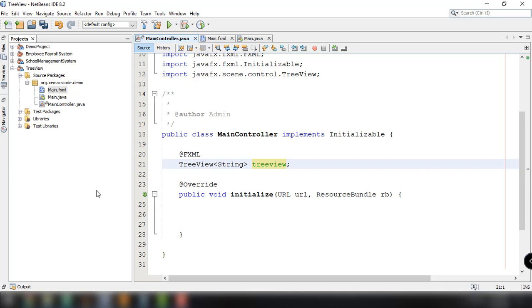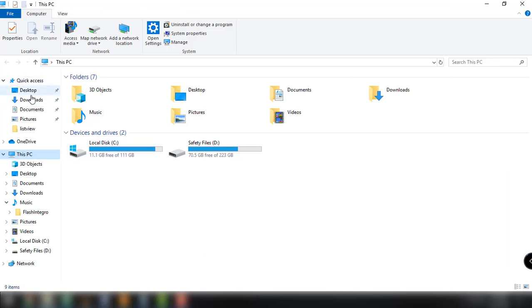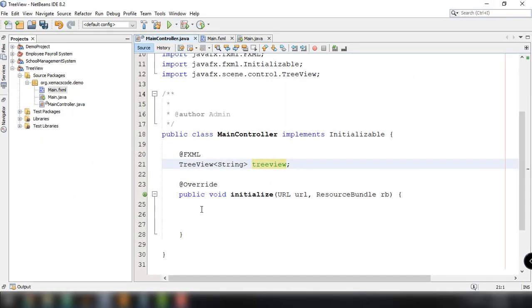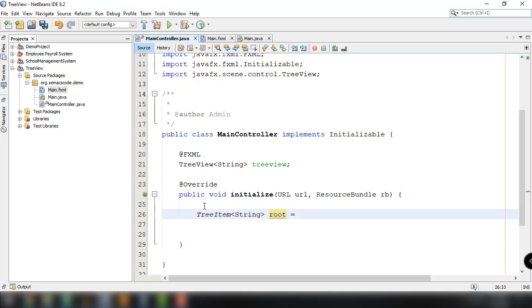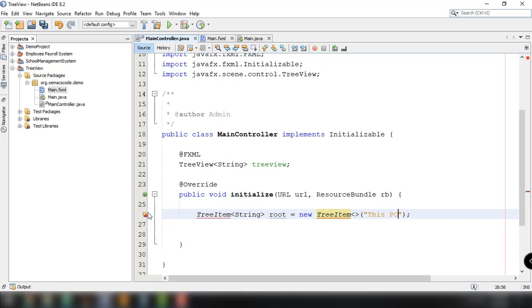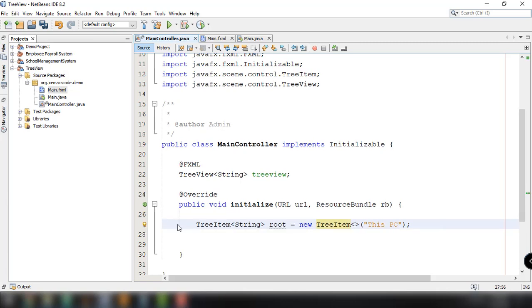After that we can set the root node for our TreeView. In our example, 'This PC' is the root node. We do that by specifying: TreeItem<String> root = new TreeItem<>('This PC'). We need to import the TreeItem class — this is the root node of our TreeView.